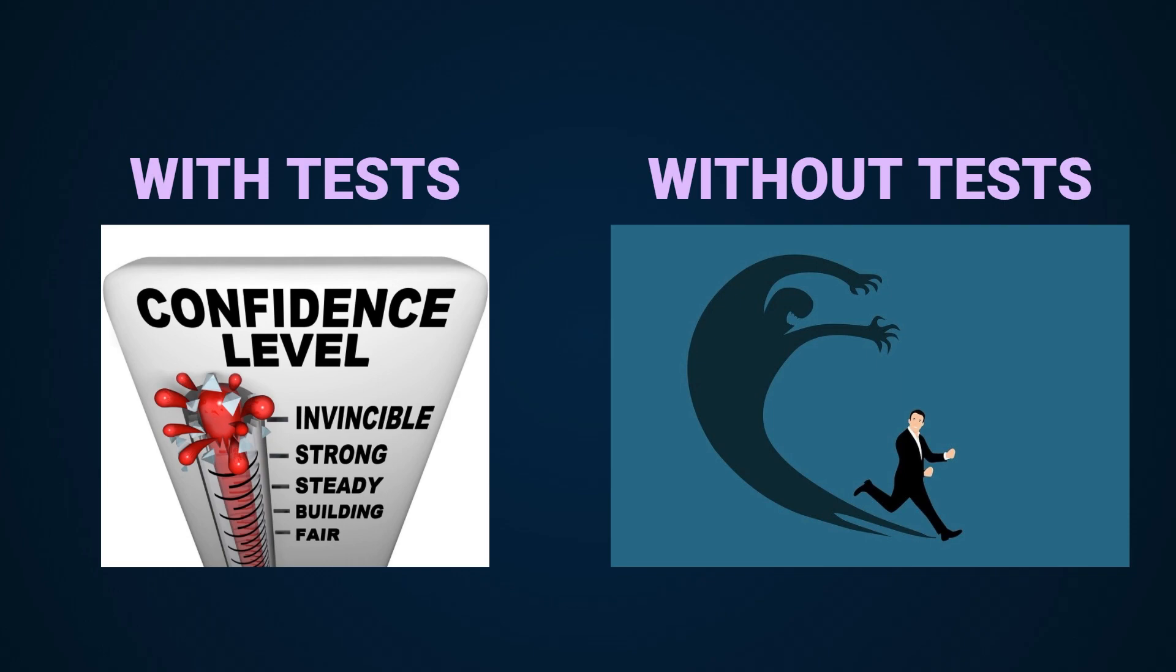On the other hand with proper tests if you make a change that introduces a bug your test will fail before your changes end up in production, thus saving you a headache and a sleepless night.